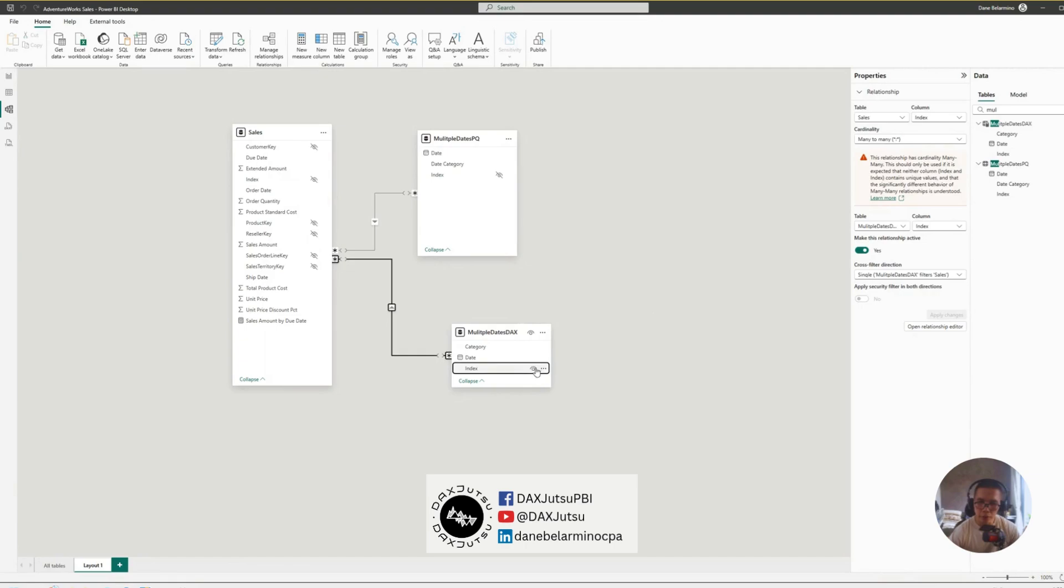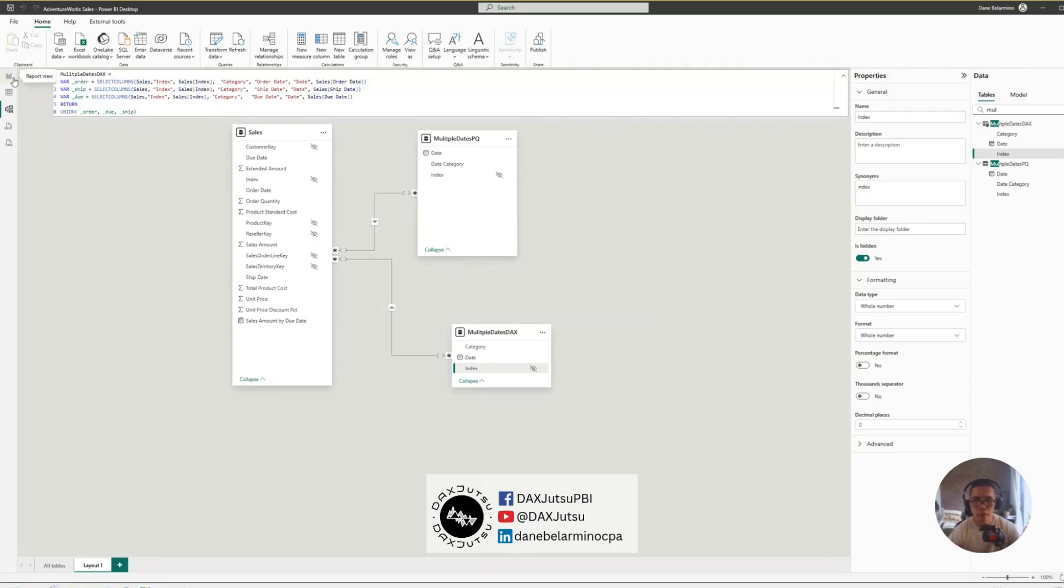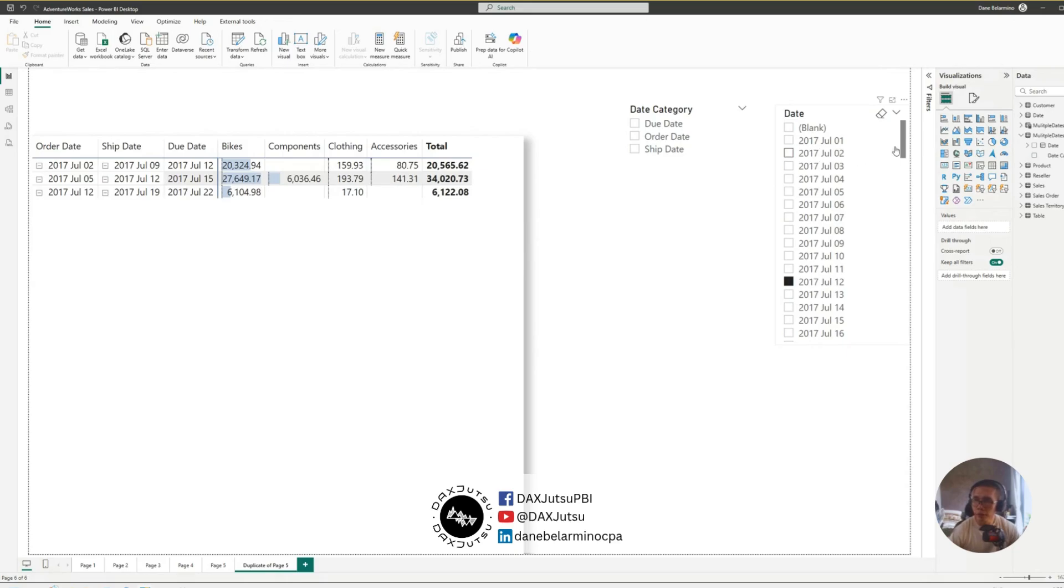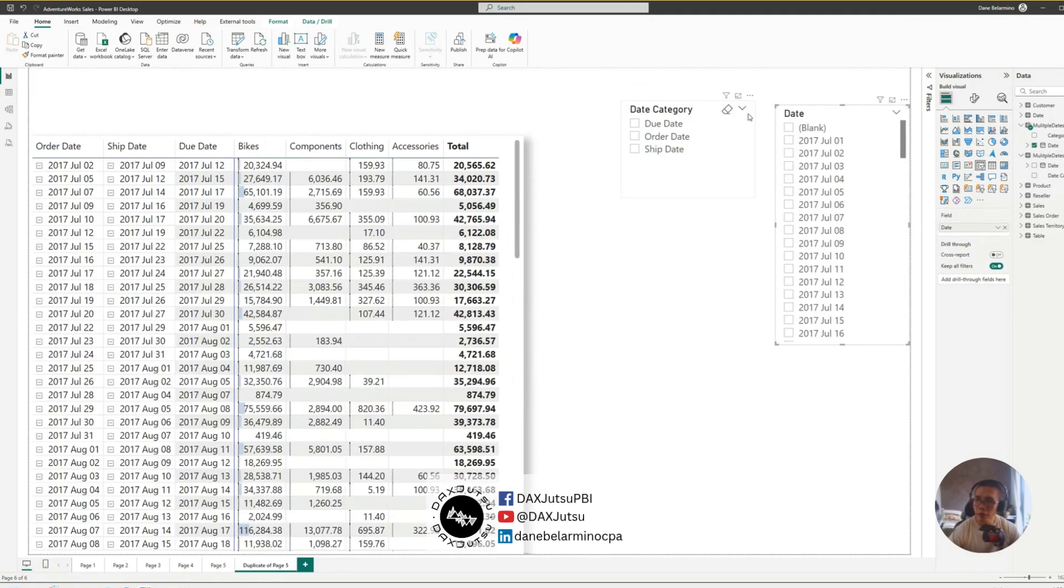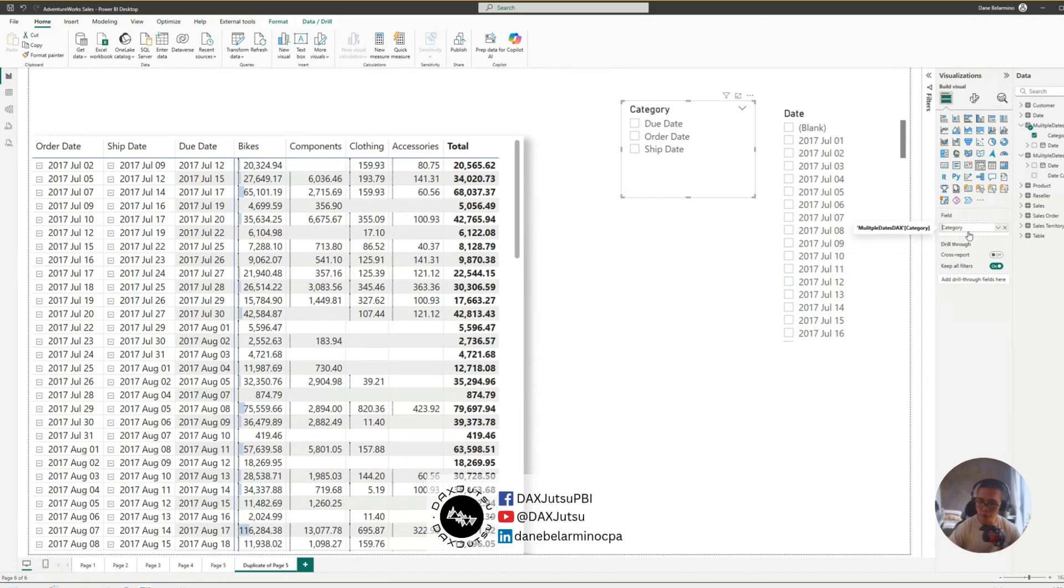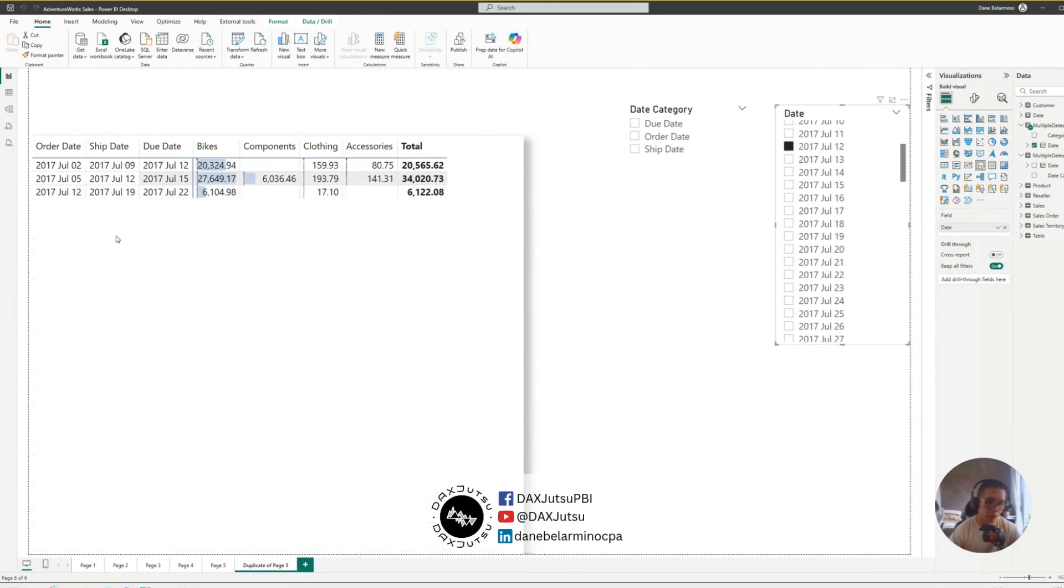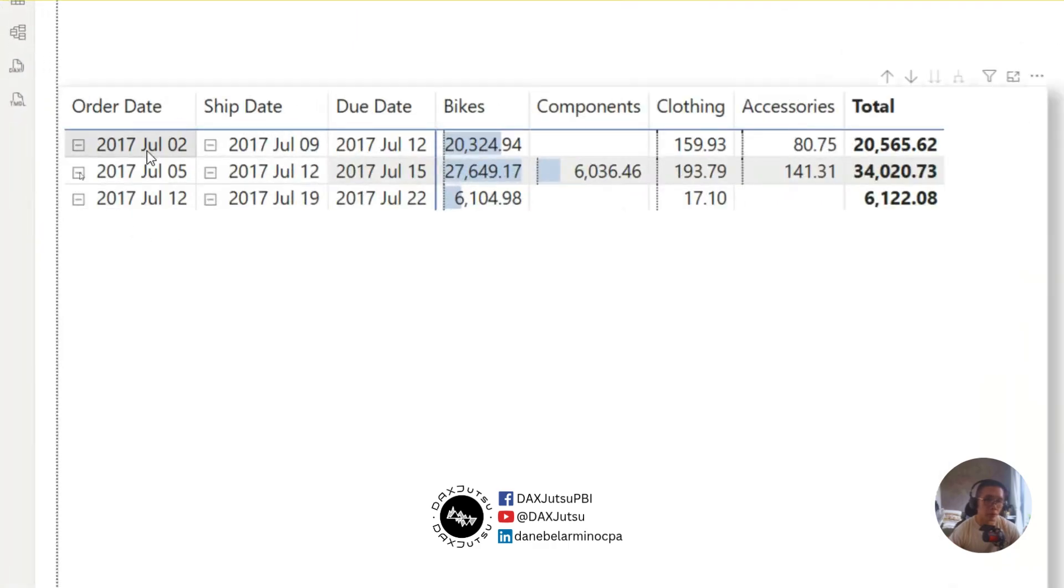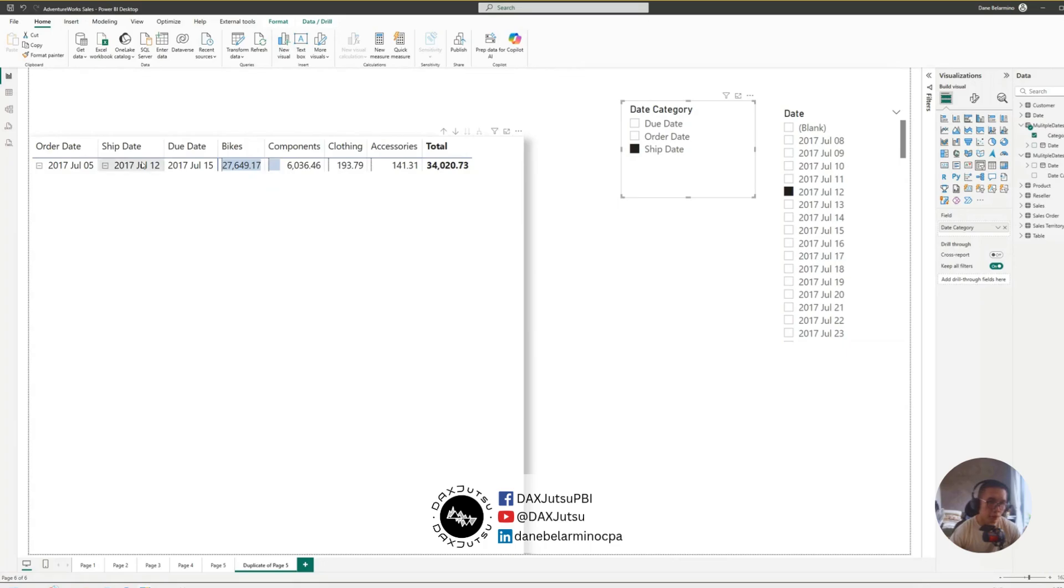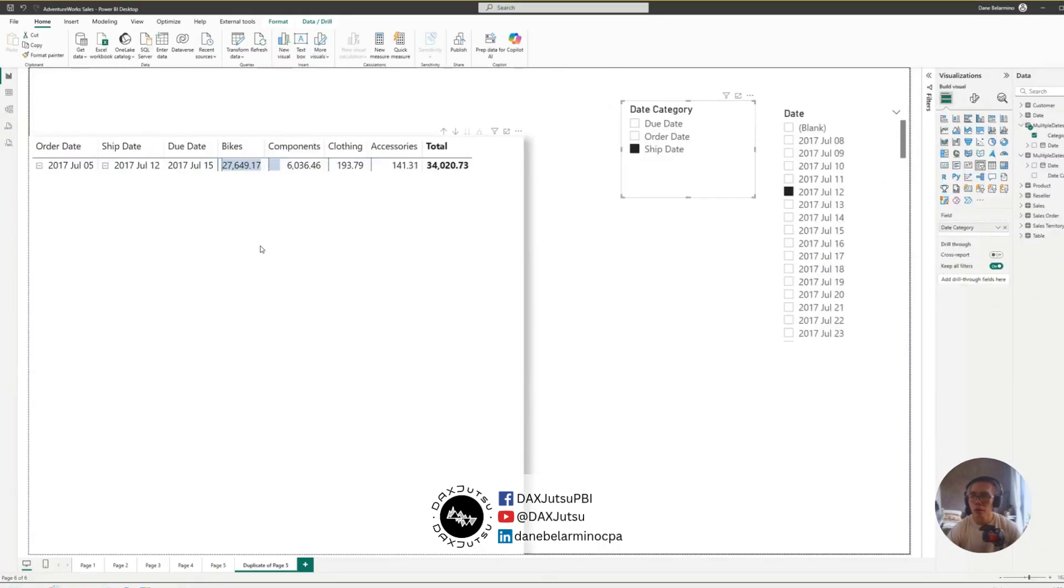Duplicate this. And let's change the field to the DAX version. And this one to date category. So, July 12, July 12, July 12, and July 12. And I'm interested in the ship date. So, ship date, July 12.